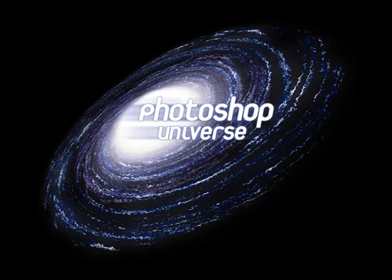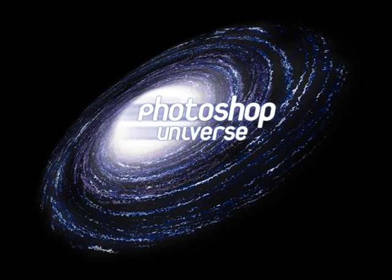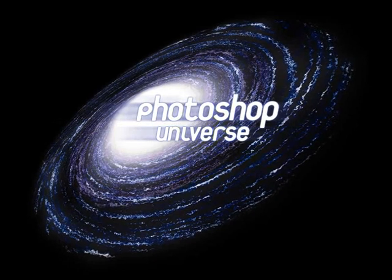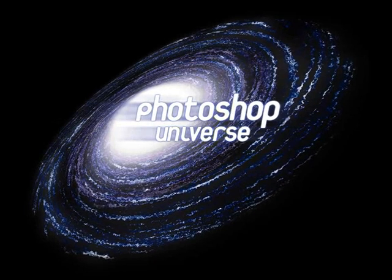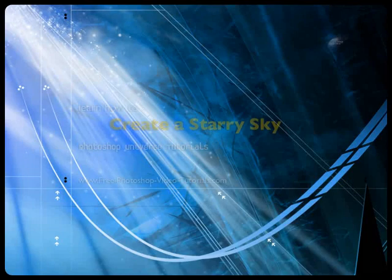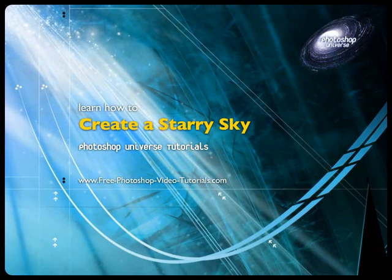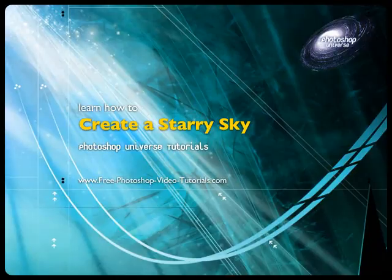This video and hundreds more like it available on free Photoshop Video Tutorials.com. In this video, we're going to learn how to create a starry sky.